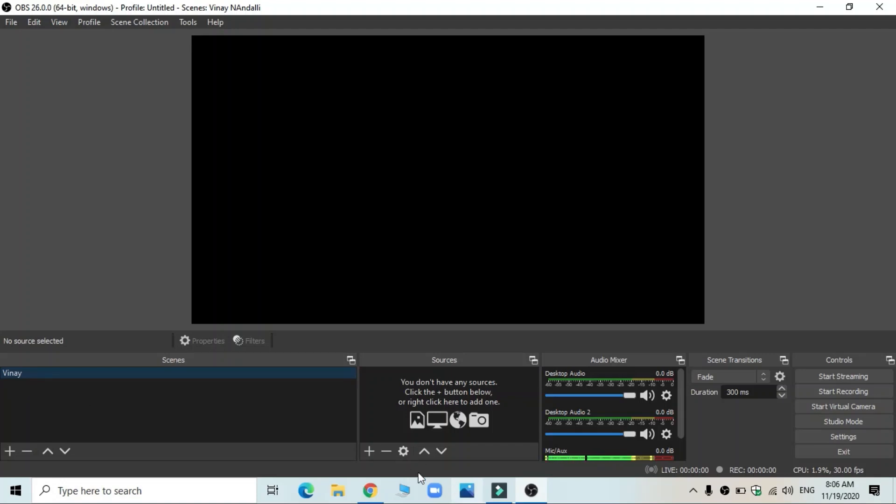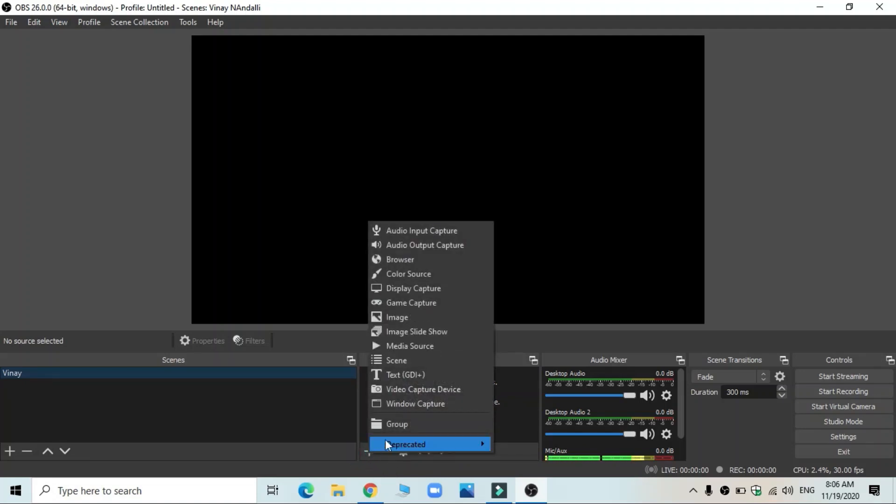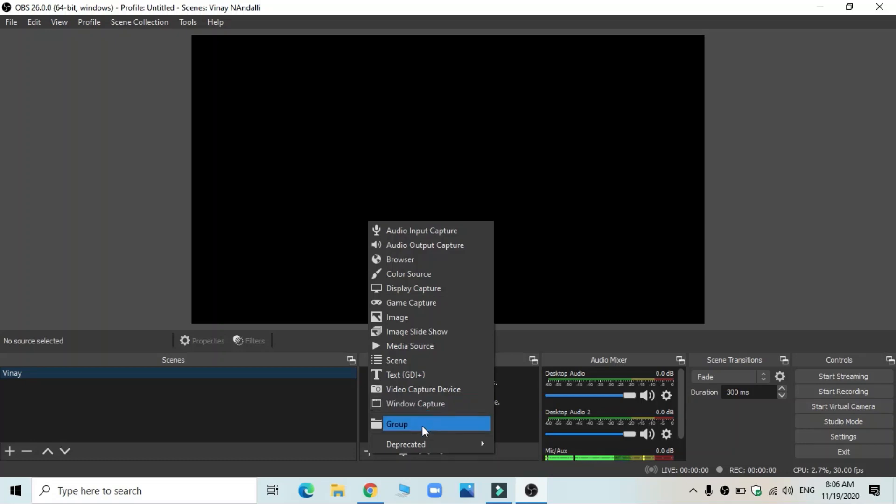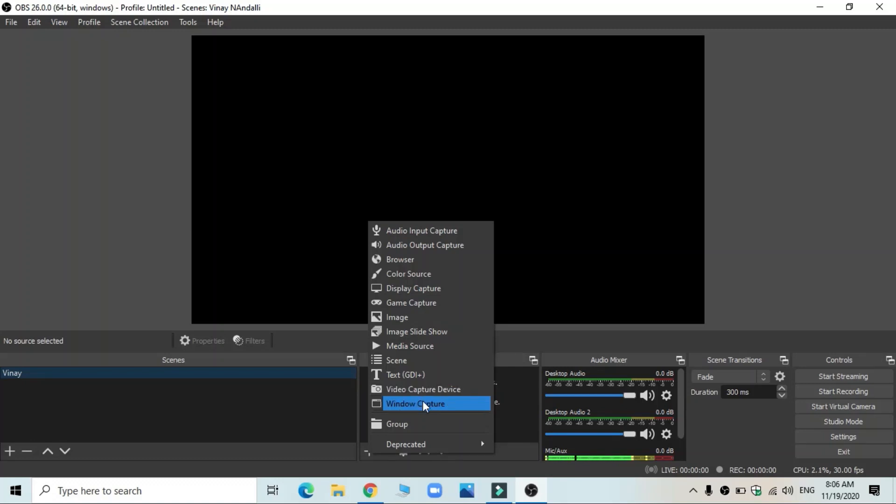Of course, adding scene is not necessary because it comes with scene one. The first step you need to do is to add sources. So you click on this plus mark. When you click on this, you get many number of options. So here, the first thing you can make is to choose a window capture.